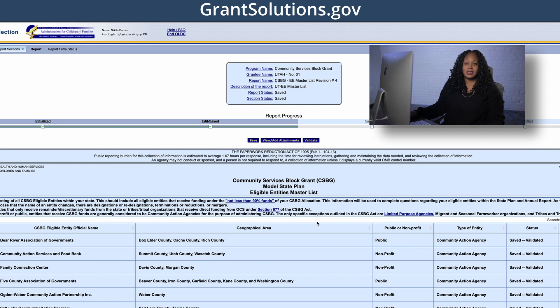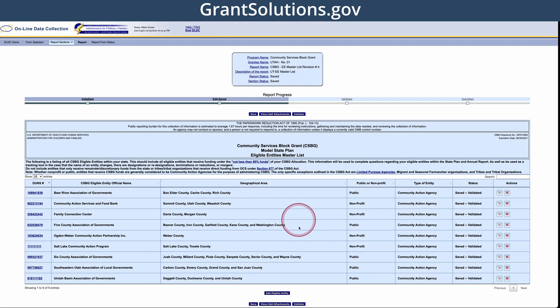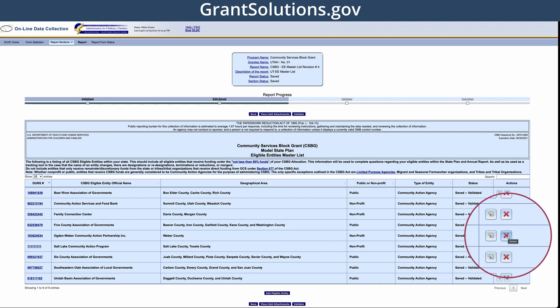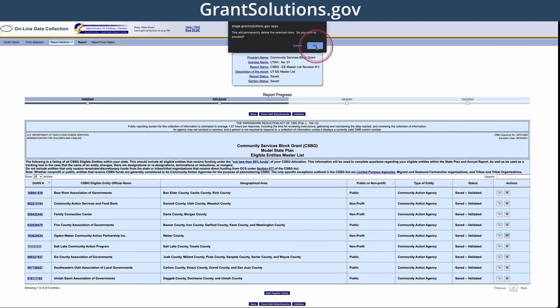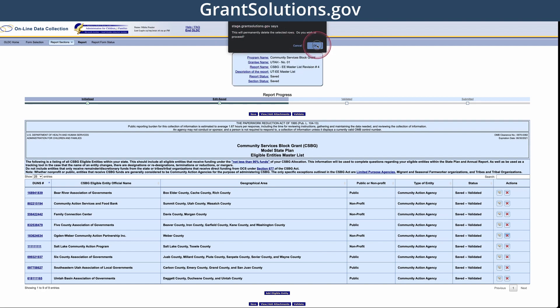Now let's delete an eligible entity. If you need to delete the entity, select the Delete button, shown as a red X icon. This will permanently delete the entity. Click OK. Don't forget to validate and resubmit after you have completed all revisions.